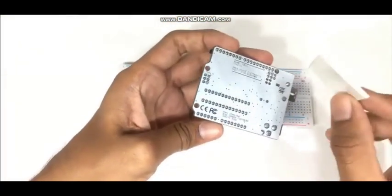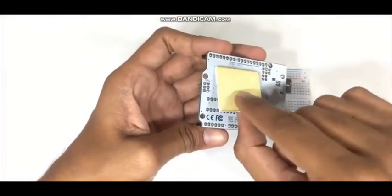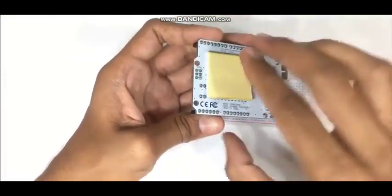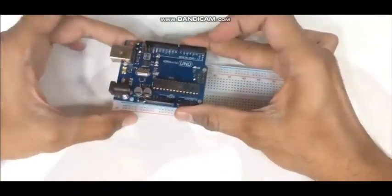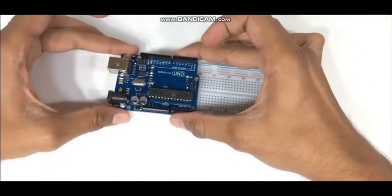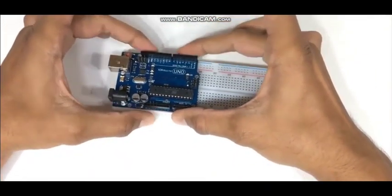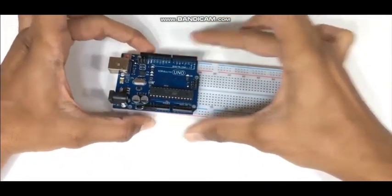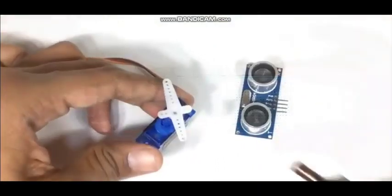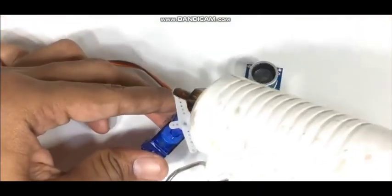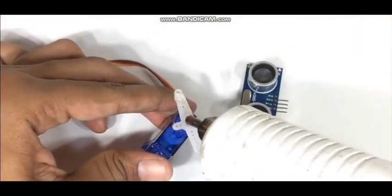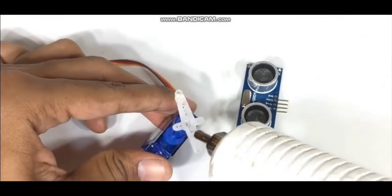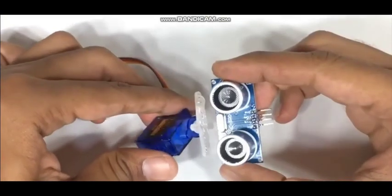We have Arduino Uno and connect this chip on it so it can be fixed on the breadboard and doesn't move while working on it. So we connect it and glue the servo motor head to fix the ultrasonic sensor on it.